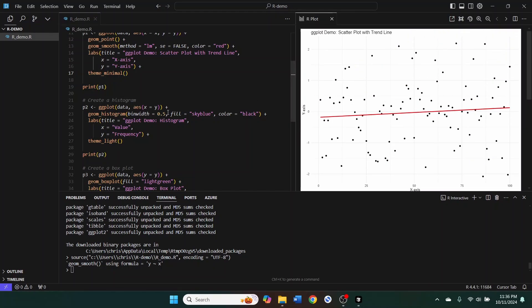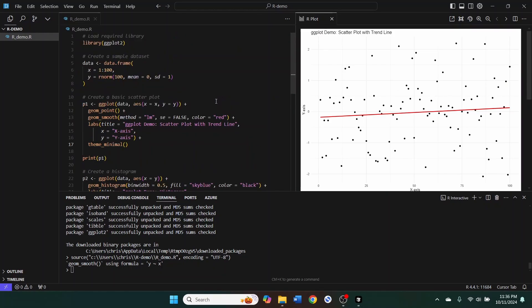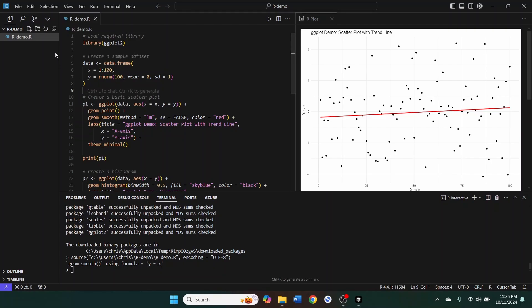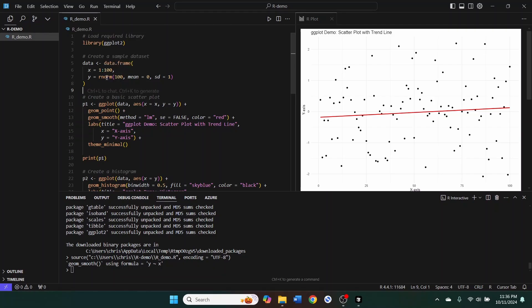So with Cursor, you can do almost everything that you can in VS code, but there is a major limitation and that is that this R extension is supposed to do syntax highlighting and it's also supposed to display beautiful tooltips over all of the functions. And unfortunately,